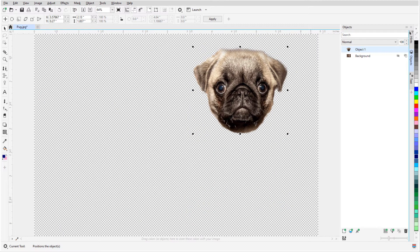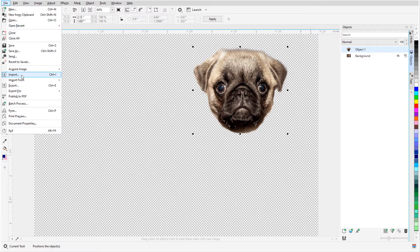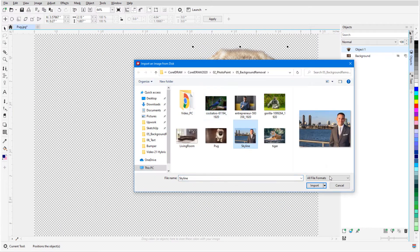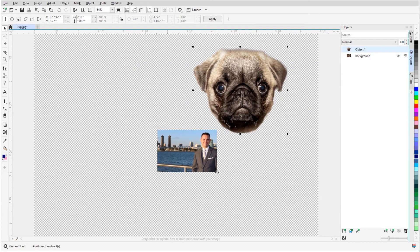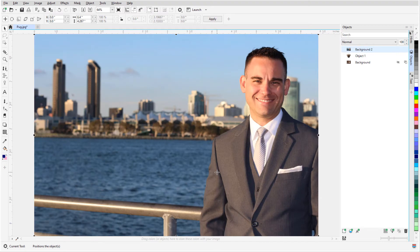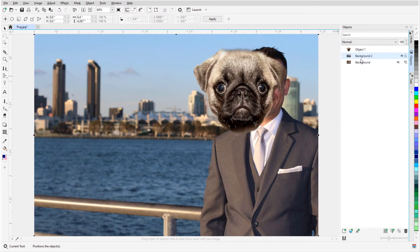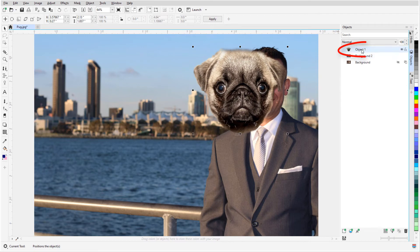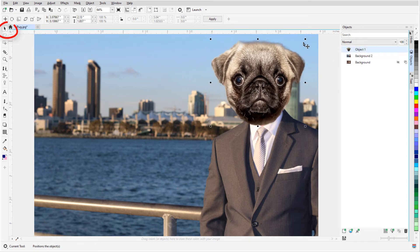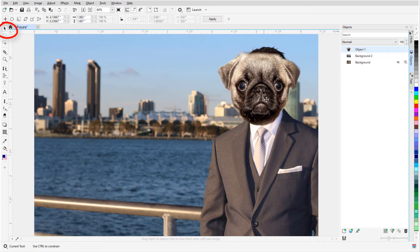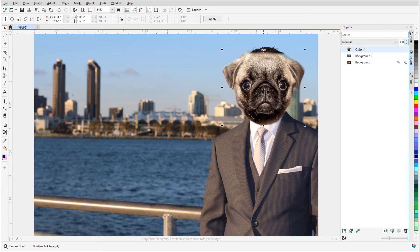For a new background, I'll use File Import, double-click to place the photo at its full size, and move the imported photo below the cutout. With the cutout as the active object, I can use the Pick tool to resize and move it as needed.